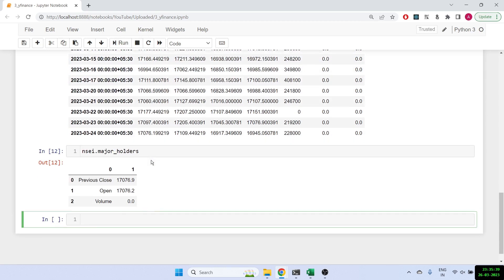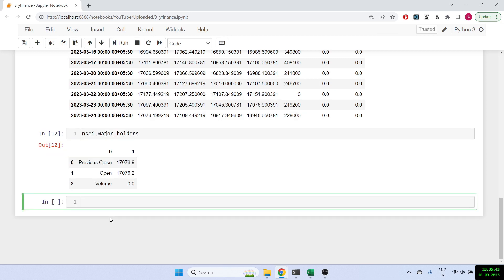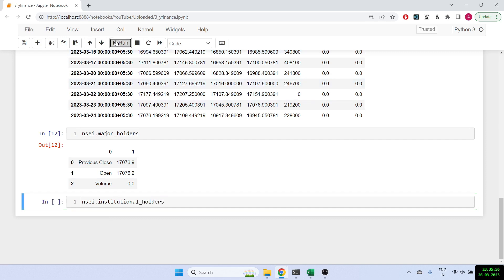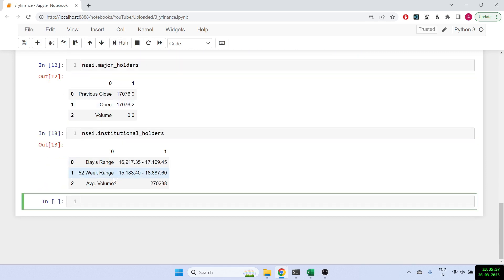And similarly, I can find the 52-week range as well. For that, I'll have to do NSEI dot institutional underscore holders, and this gives me the 52-week range. So this is how you can get important information about Nifty.